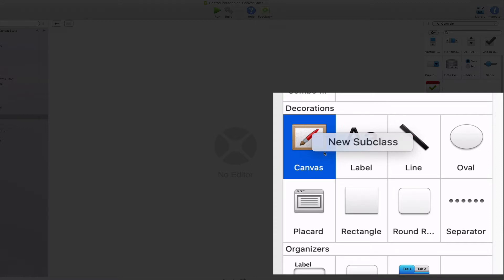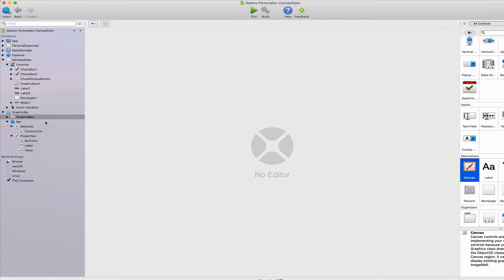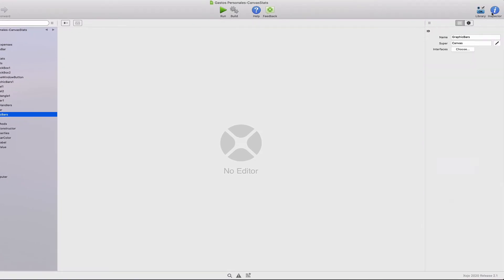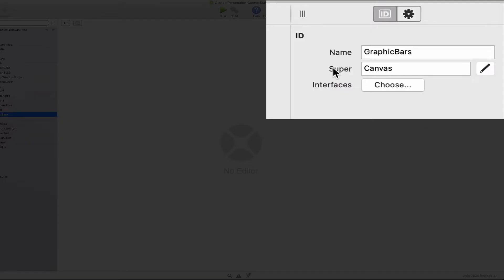In fact, when we select the subclass item in the navigator, we can see how the inspector panel displays the canvas as the super for the subclass. That is the class it is based on.